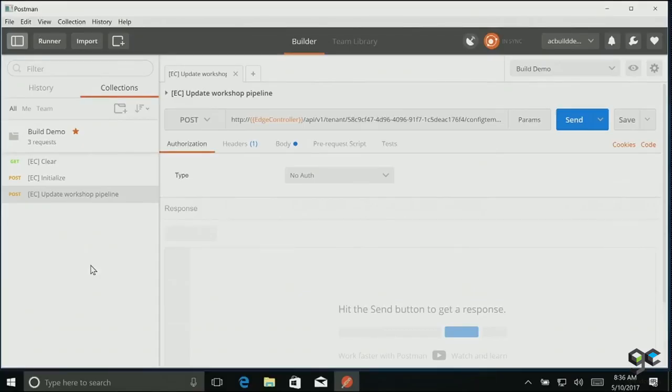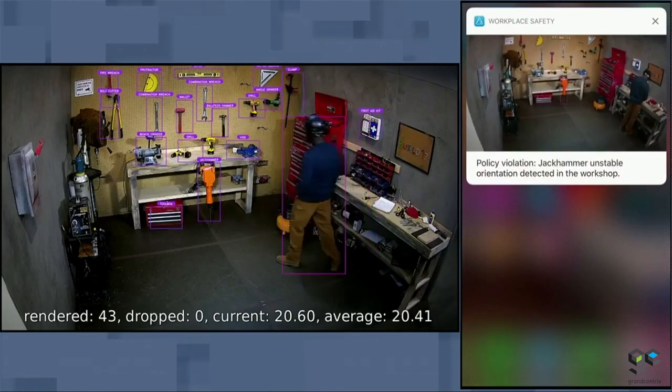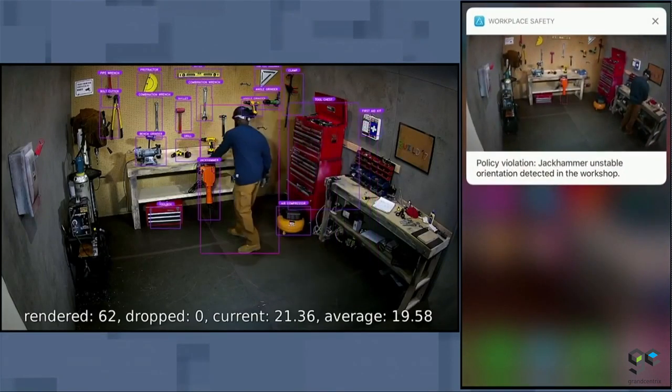I've already gone ahead and tagged that jackhammer in a variety of safe and unsafe positions in the system. When I update this pipeline right now, it's not only going to see the jackhammer, but it is also going to tell me it's in an unstable orientation and notify Ayuba so he's able to very quickly resolve the issue.